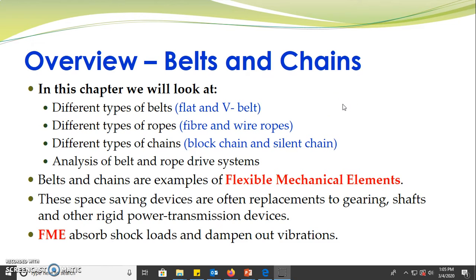In this chapter we will look at different types of belts, which include flat and V-belts, different types of rope — fiber and wire ropes — and different types of chains, basically block chain, silent chain, and power chain. Finally, we will look at the analysis of belt and rope drive systems.